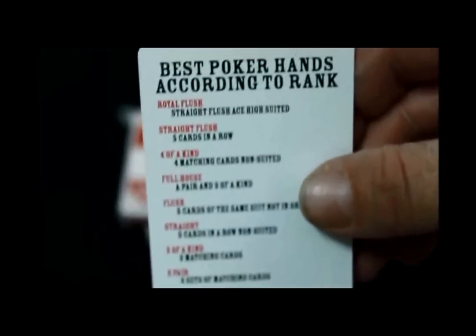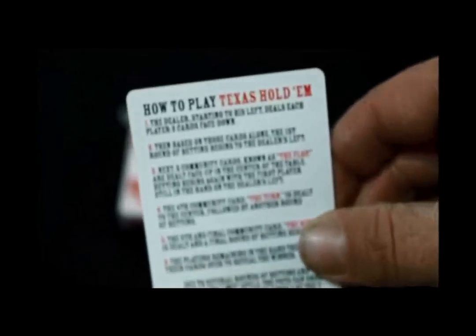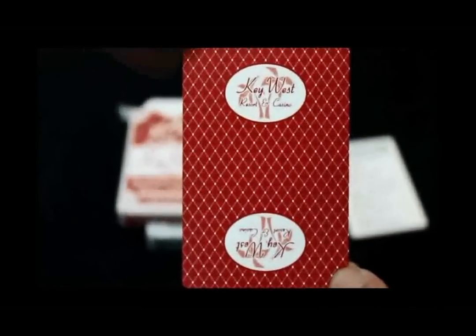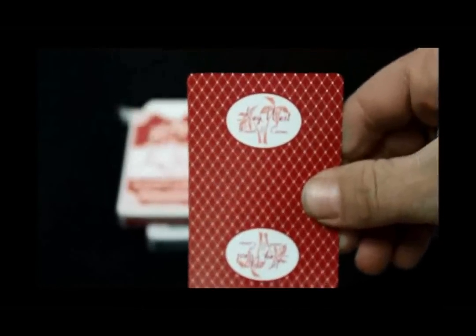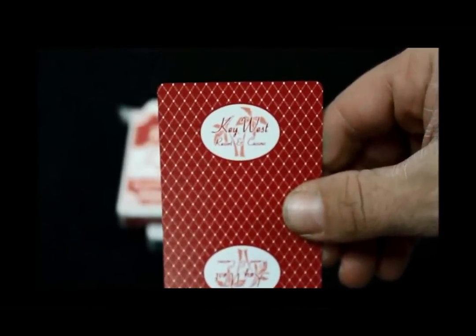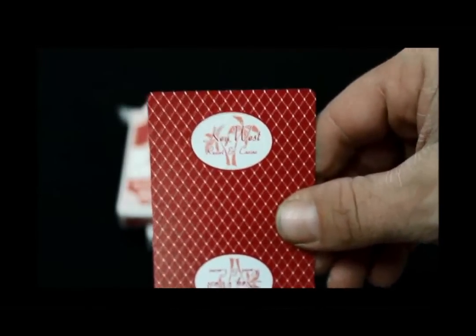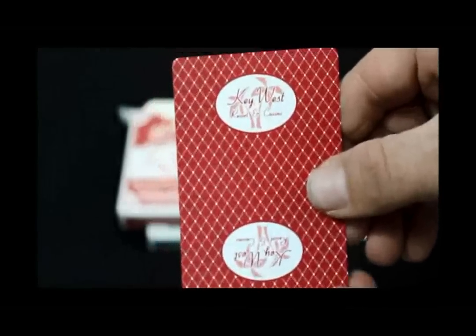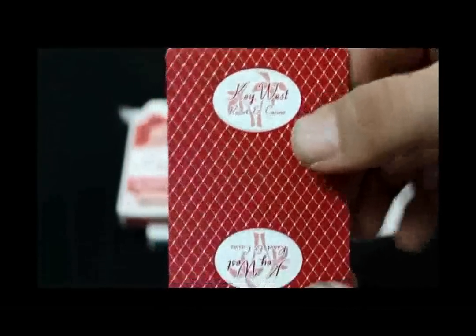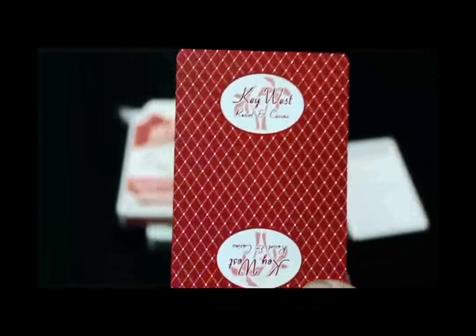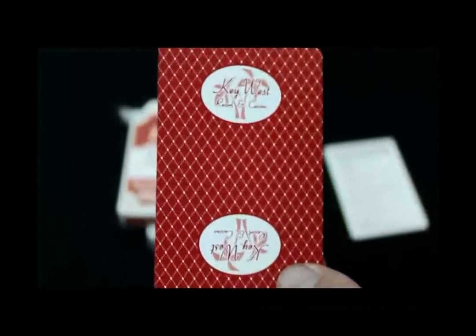Inside you do get a card with the best poker hands according to rank and how to play Texas Hold'em. The back design is just like regular casino cards, basically. It's diamondback, like a Bee deck of cards, and also like Gemaco and other similar casino decks. It's got the logo Key West Resort Casino. Again, it's not a real casino. It's borderless, full bleed, just like Bees.